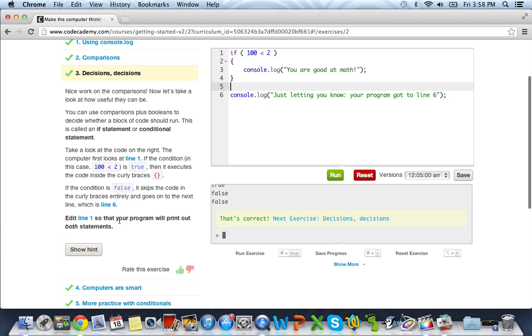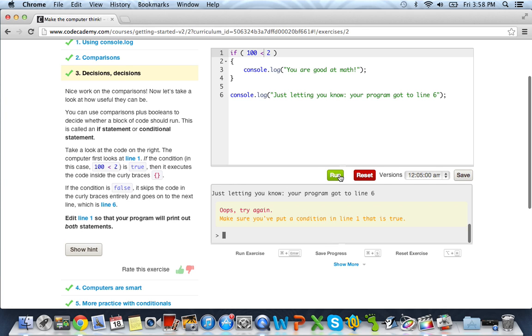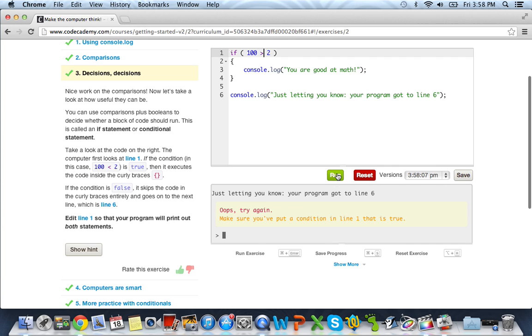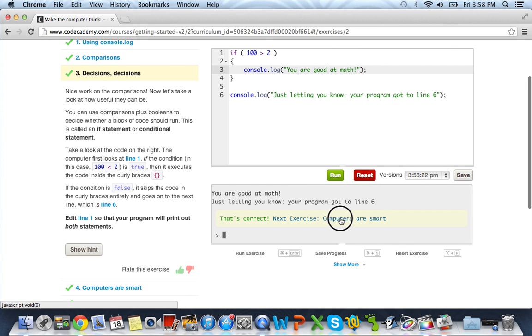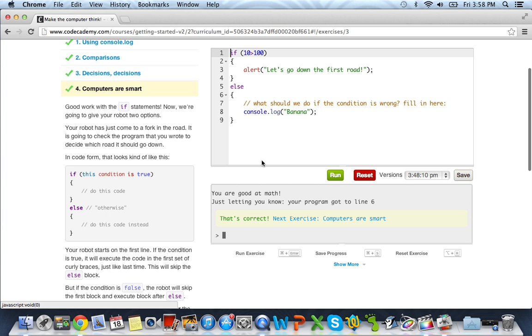So edit line 1 so that your program will print out both statements. So we have to make this true, because right now it's returning a false. And if we were to run it, it's going to say, just letting you know your program got to line 6. Oops, try again. And it wants us to edit our condition statement. So to do this, come up to the top if statement and make it true by saying 100 is greater than 2, not less than 2. And if we run it now, it says you are good at math, just letting you know your program got to line 6. So it obviously resulted in true, running this code block right here, which is console.log, you're good at math. And we've got the green light, so let's go ahead and go to the next one.